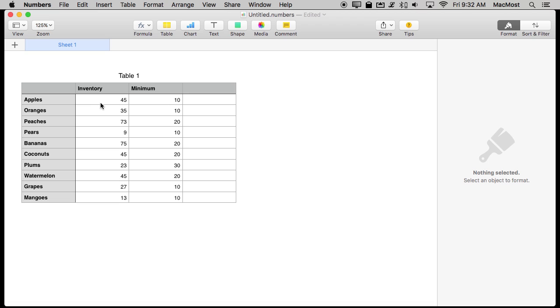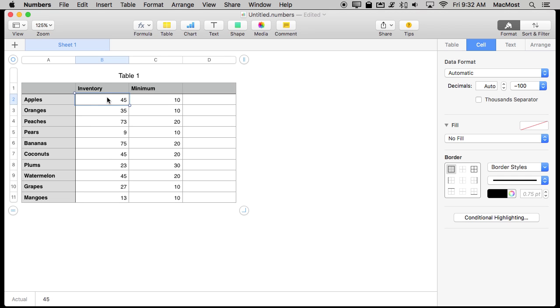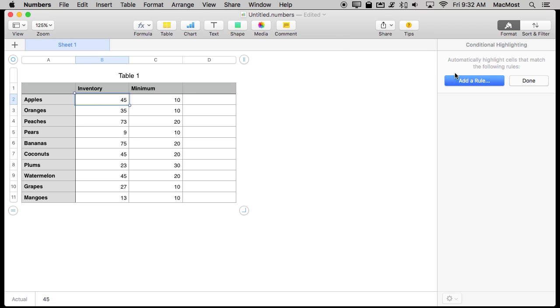Conditional highlighting will change the formatting of a cell based on the contents of the cell. So for instance I can select this cell here and if I go to Format Cell I can hit Conditional Highlighting.